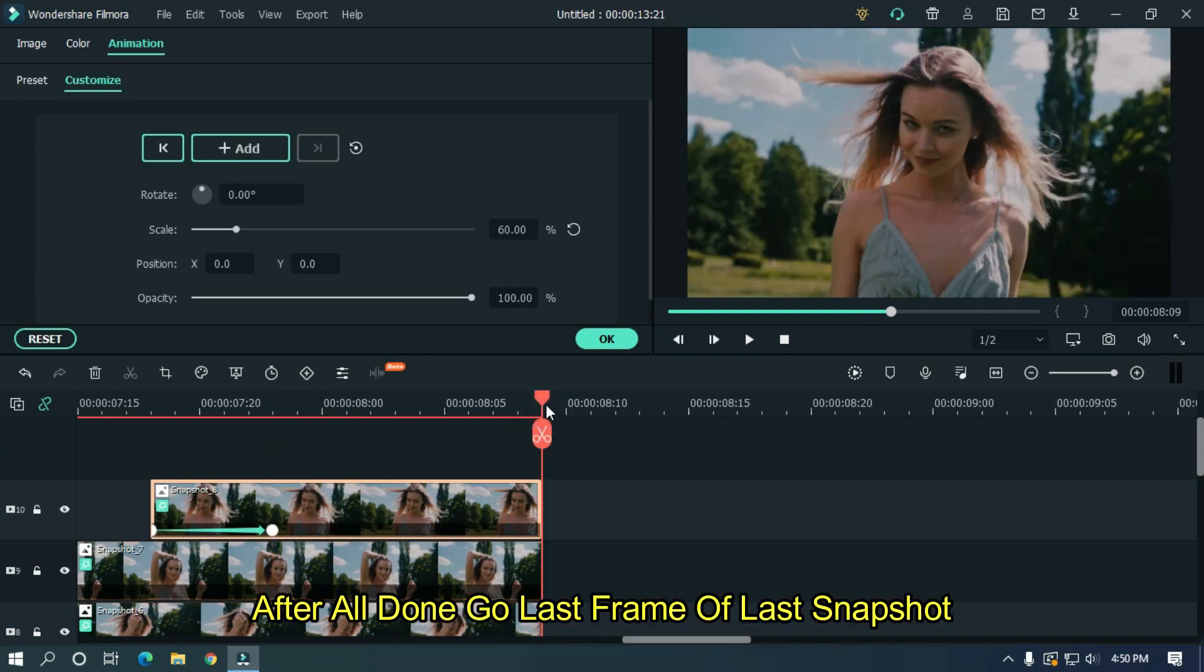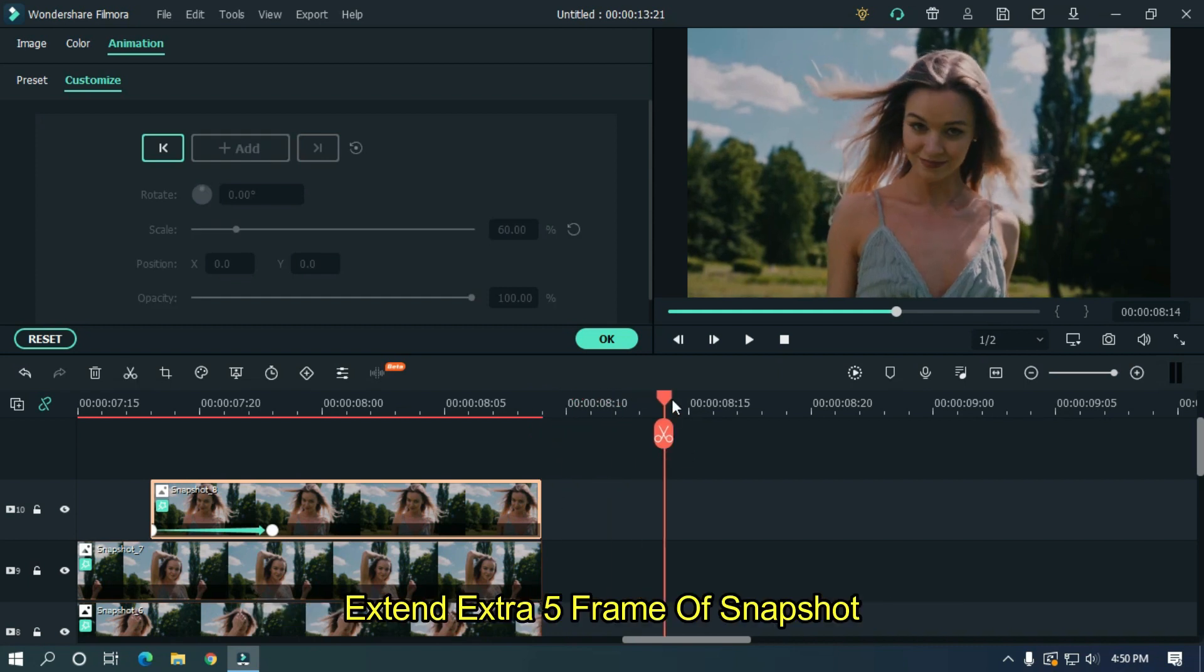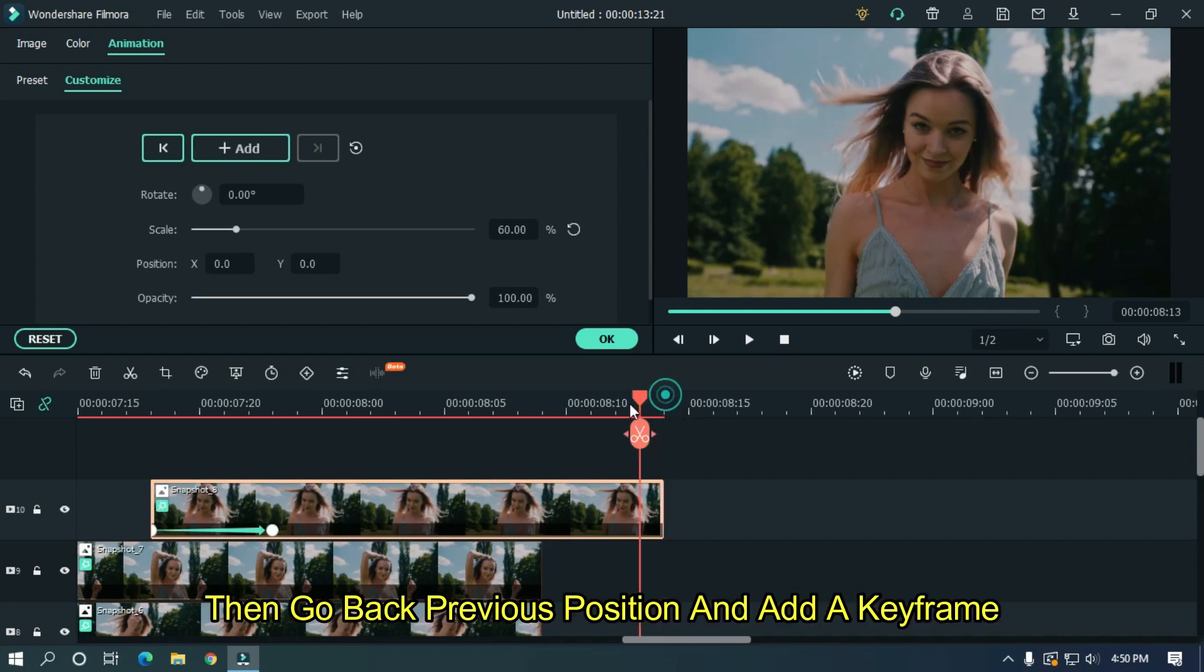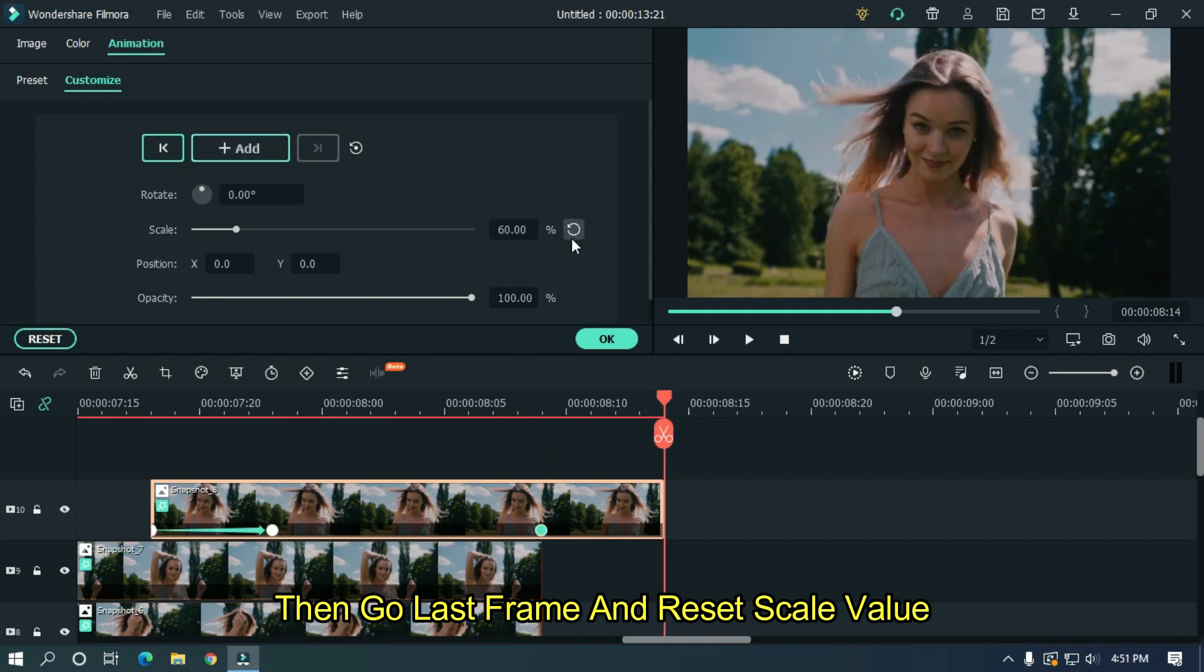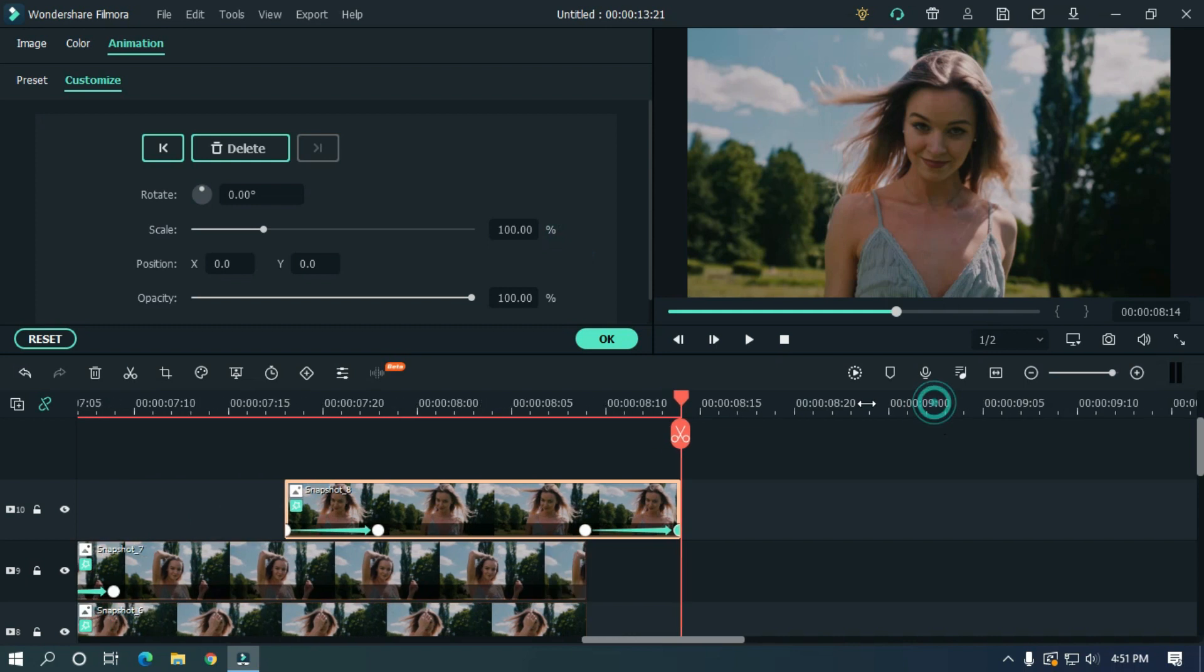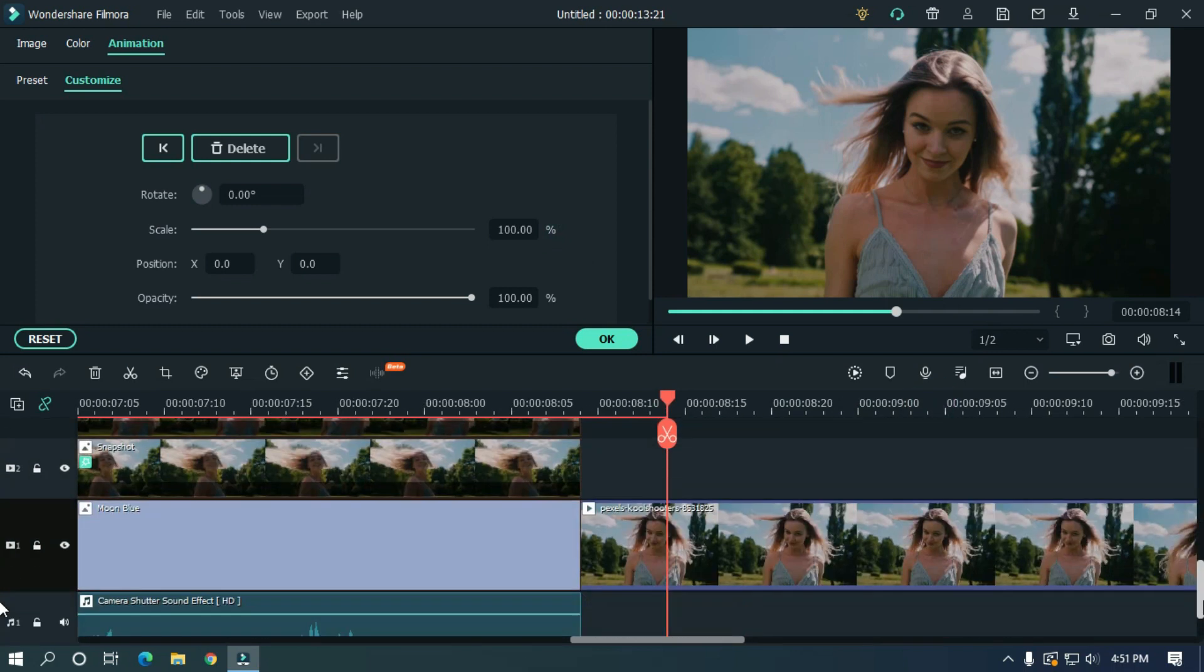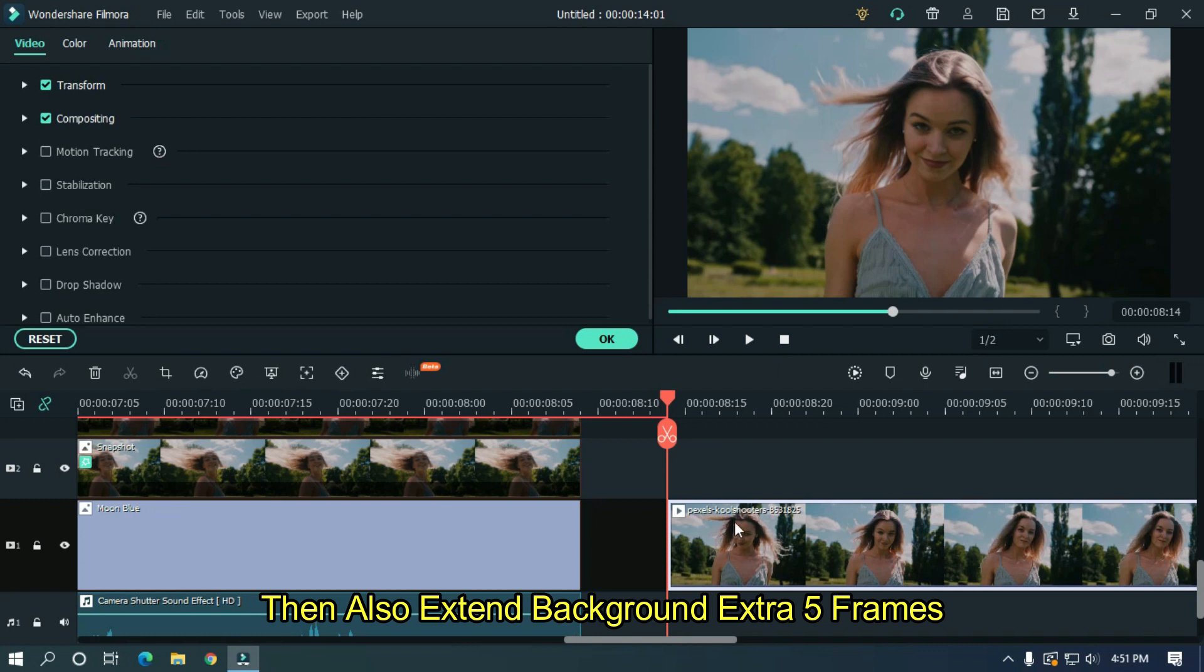After all done, go last frame of last snapshot. Extend extra 5 frames of snapshot. Then go back previous position and add keyframe. Then go last frame and reset scale value. Then also extend background extra 5 frames.